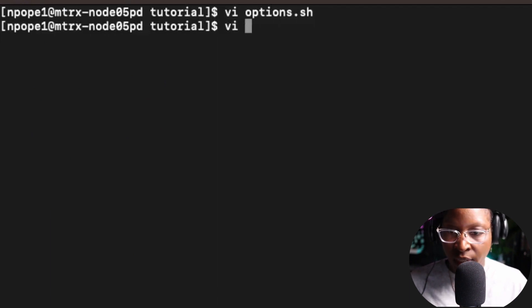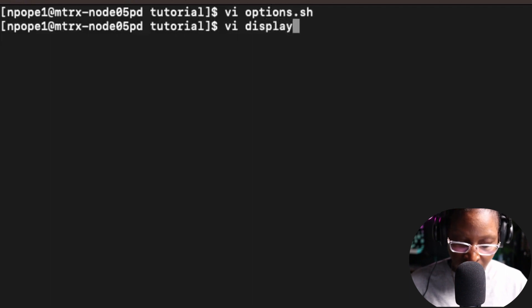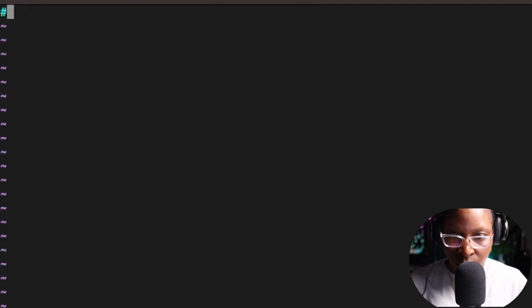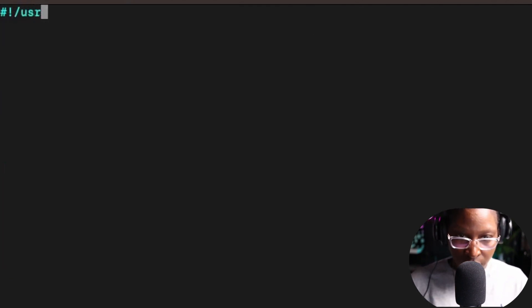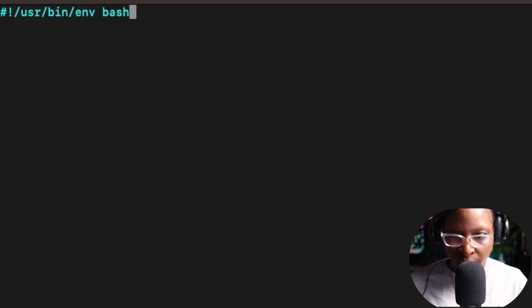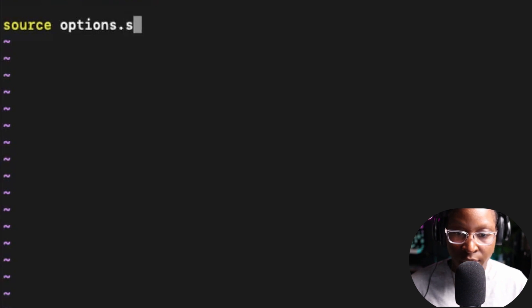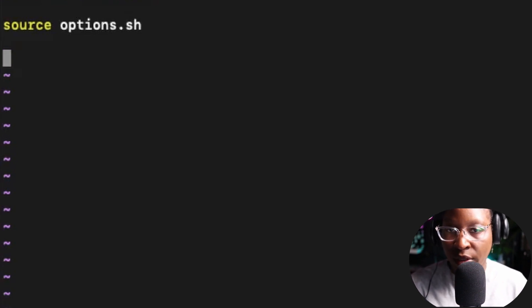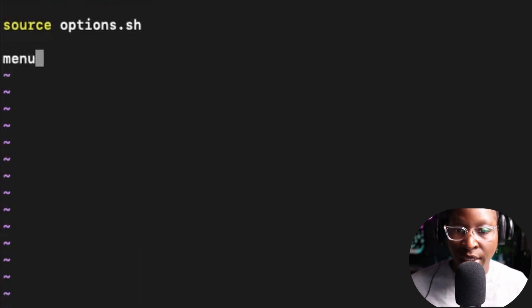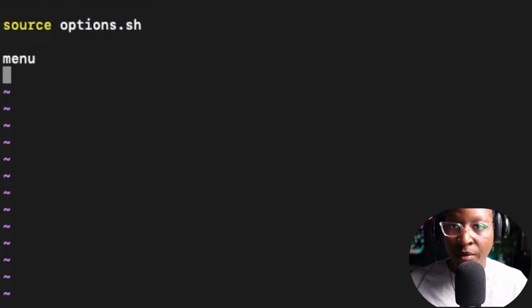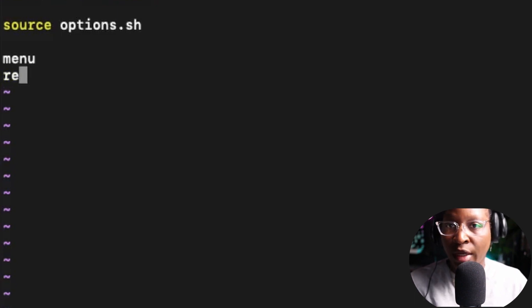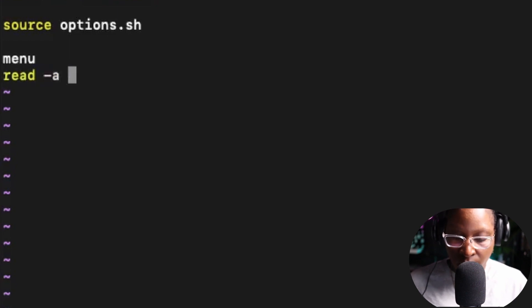Now I'll go into display.sh using vi and put in the shebang (#!/usr/bin/env bash). Inside this file, the first thing I do is source the options file: source options.sh. Then I call the menu function so it prints when the script runs, and I use the read command to capture the user's input into a variable called option.